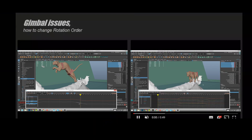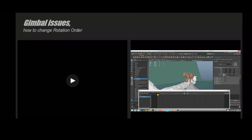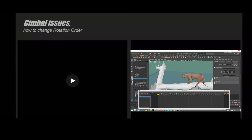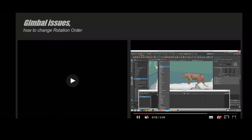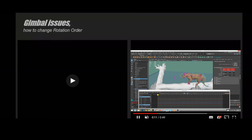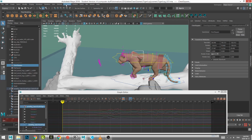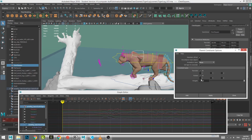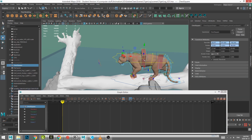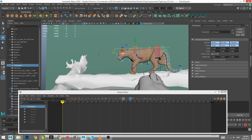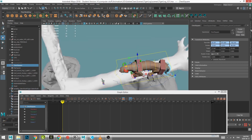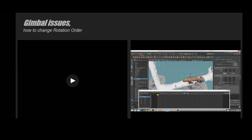If you just change the rotation order it'll help sometimes with gimbal issues. Sometimes you have to bake them out, change the rotation order again, and then bake them out again — it's a little complicated. Here I'm showing how you can change the rotation order: go into your object, go into your attribute editor, change the rotation order, re-parent it, rebake it out, then parent the controller to this object and it'll give you much cleaner curves.